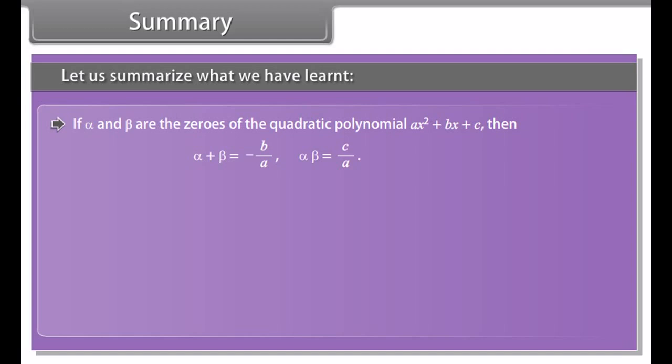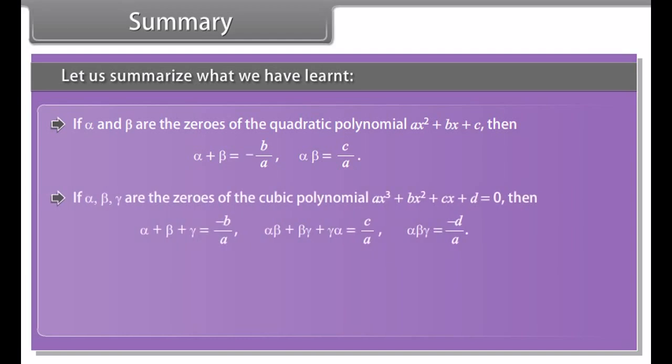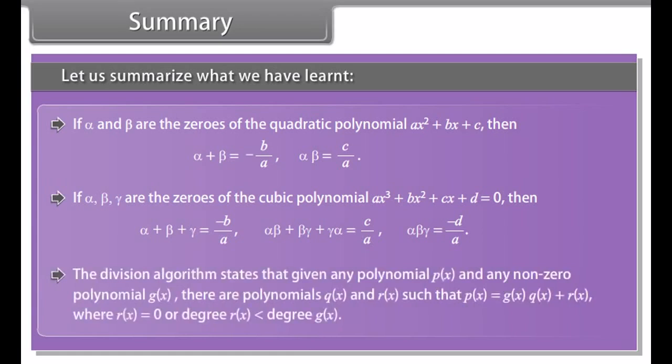Let us summarize what we have learned. Polynomials of degrees 1, 2, and 3 are called linear, quadratic, and cubic polynomials respectively. A quadratic polynomial in x with real coefficients has the form ax² + bx + c, where a, b, and c are real numbers with a ≠ 0. The zeros of a polynomial p(x) are precisely the x-coordinates of the points where the graph of y = p(x) intersects the x-axis. A quadratic polynomial can have at most two zeros and a cubic polynomial can have at most three zeros.